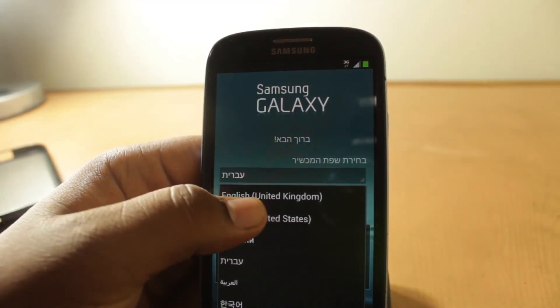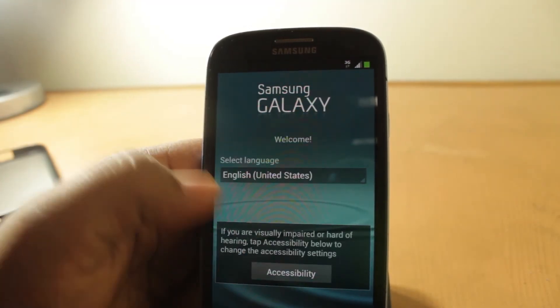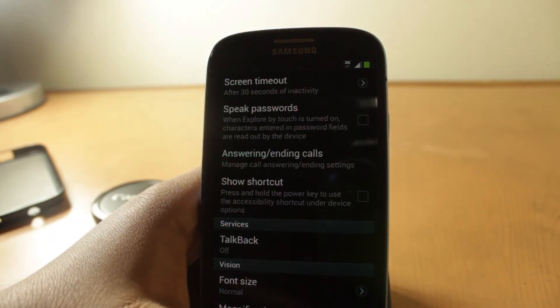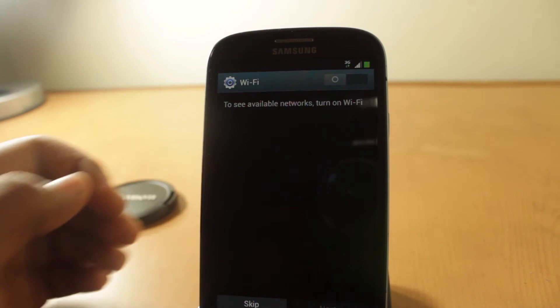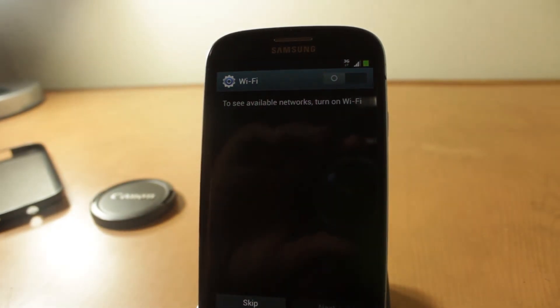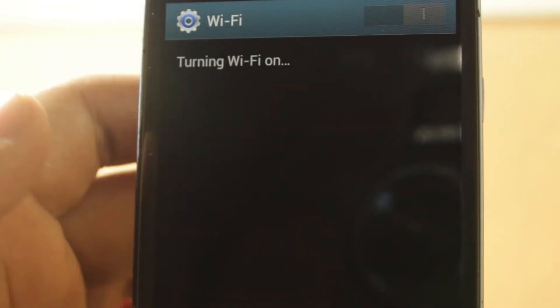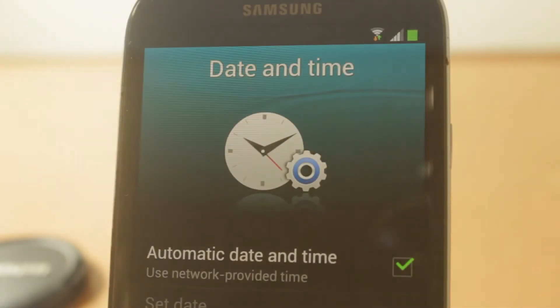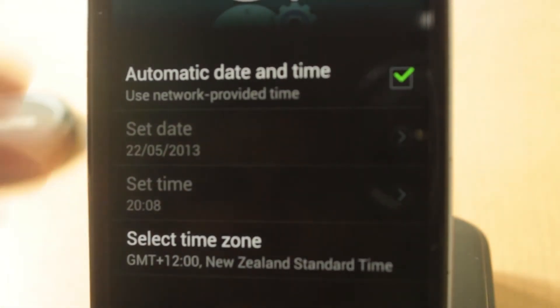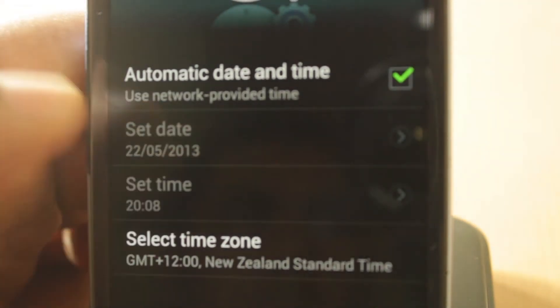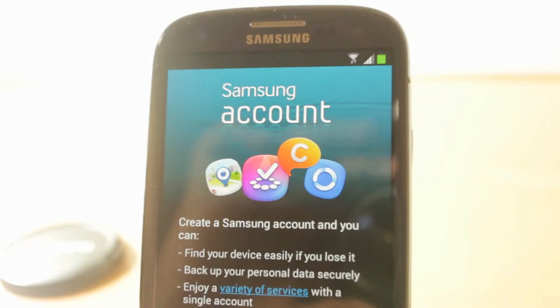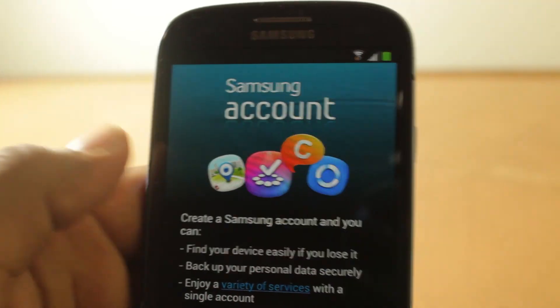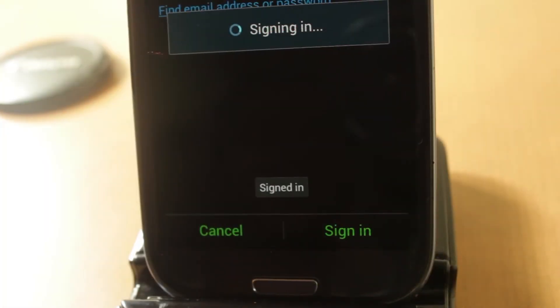Now that the installation is complete, let's go to the setup. We'll choose English because it comes in this random language I do not know about. Let's go to WiFi, turn it on, and log into my network. Now let's choose date and time. It automatically gives me my date and time, so that's cool. Now we have to log into our Samsung account and I shall be back when this is done.